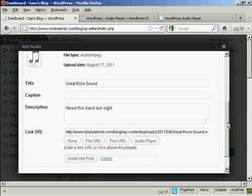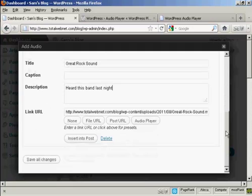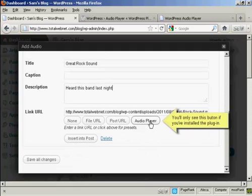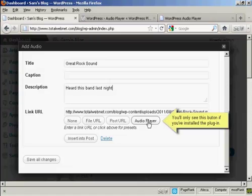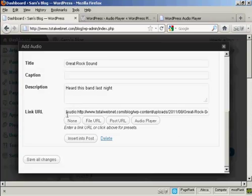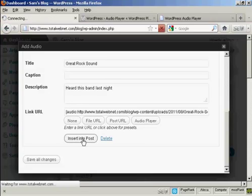Then at the bottom here, you want to click where it says Audio Player. You'll see that the link URL is then encased within these brackets. Then click Insert into Post.